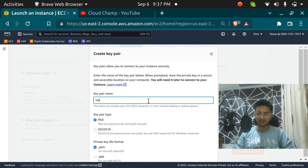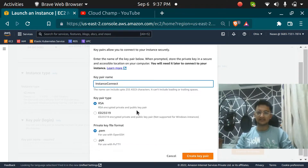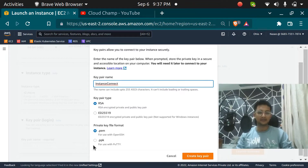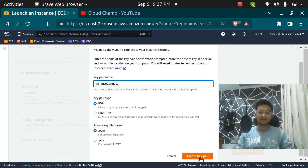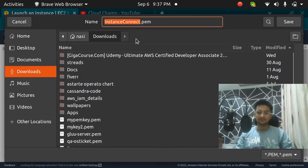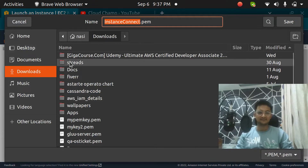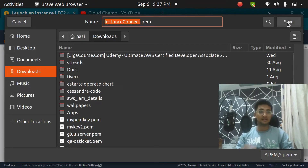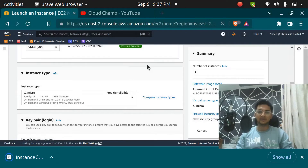I am going to create a key pair for this demo, naming it 'instance connect', selecting the key pair type and the .pem format. If you are using it with PuTTY, you can use the .ppk format, which is used in PuTTY for Windows users. I am going to click on Create Key Pair and save this file — though it won't actually be needed since we are using the instance connect option, which doesn't require any third-party applications.